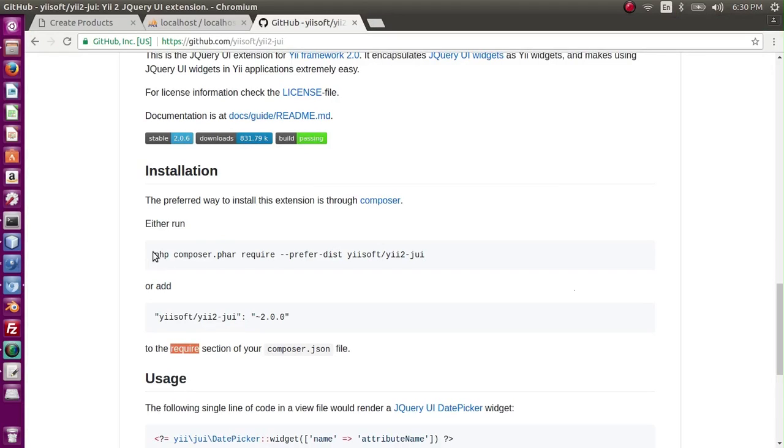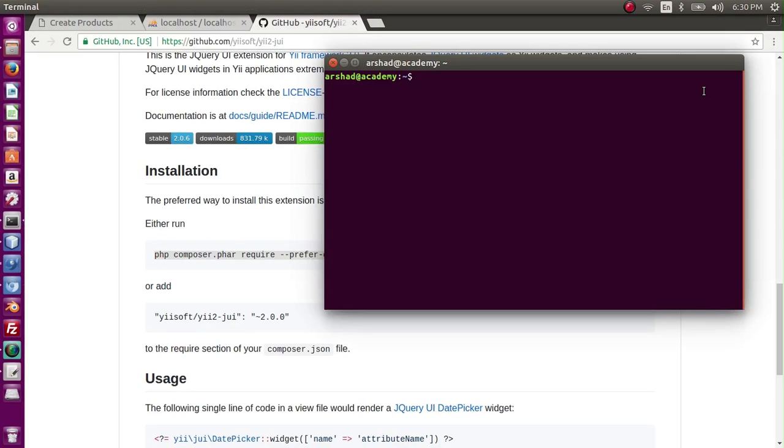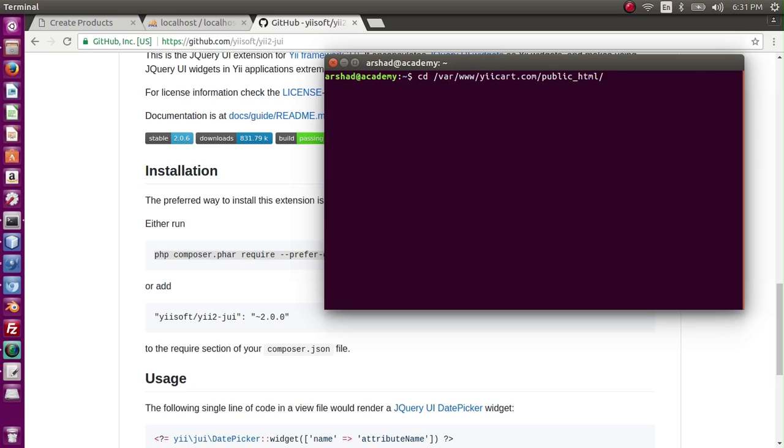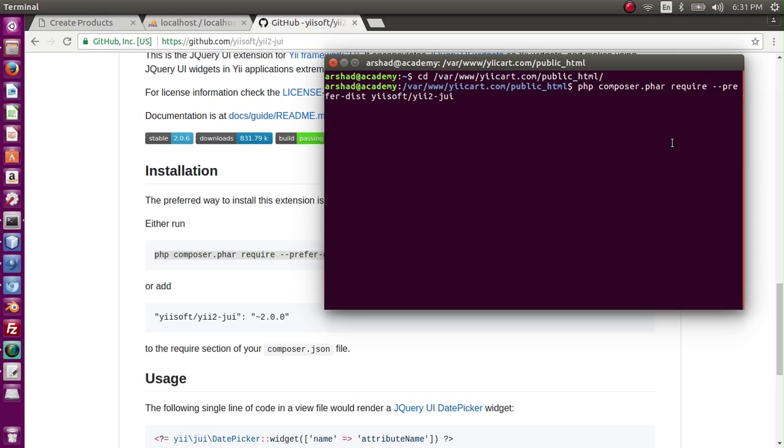But I prefer this way, so let me copy the command. Let me go to my web root directory ecart. Now I can paste it here and enter. It will take a while to download the command.